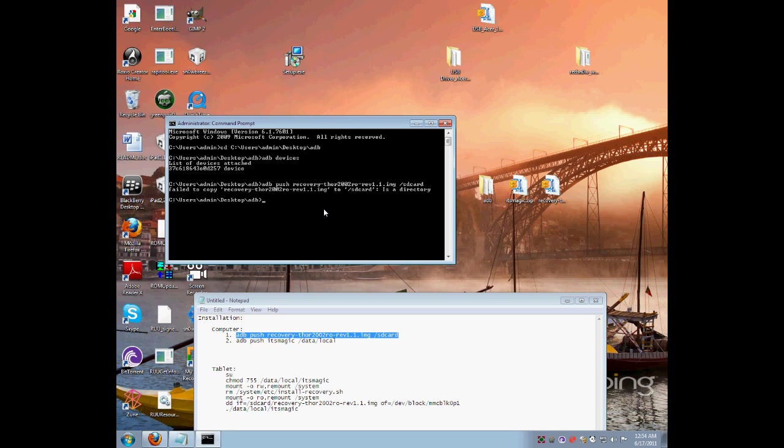I had a hard time copying to the SD card using ADB, so I am going to show you guys another method. If you did get it to get pushed using ADB, then good job. Then you will just skip the alternative I had to use.